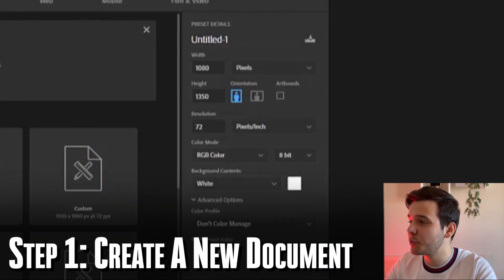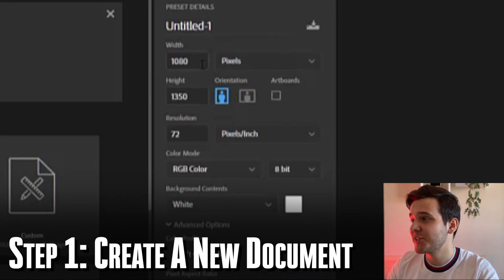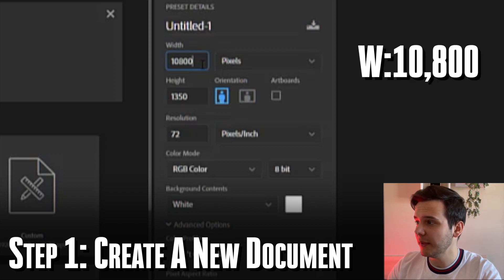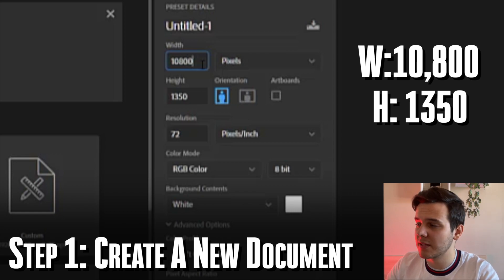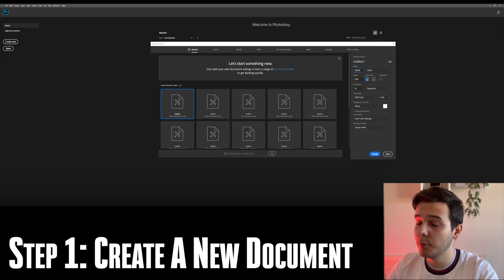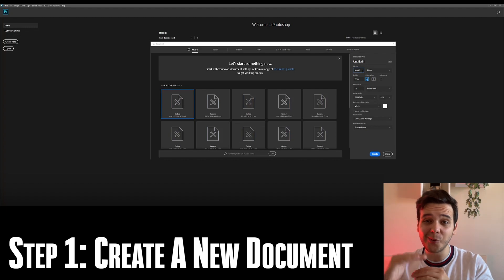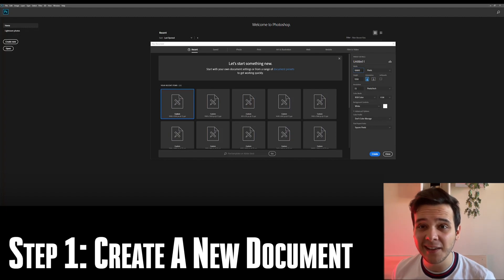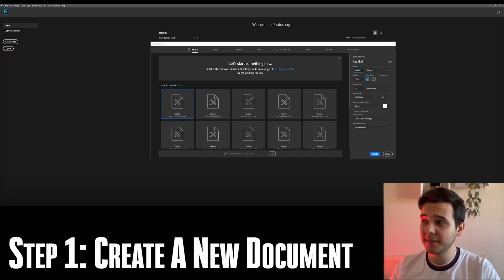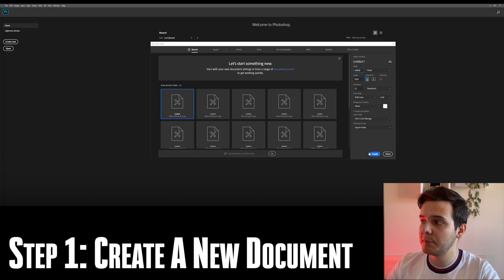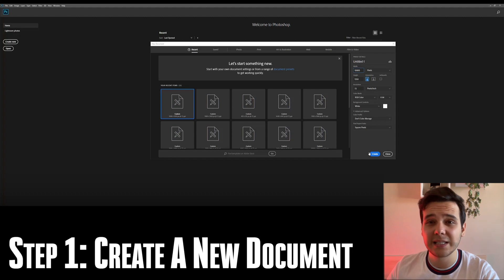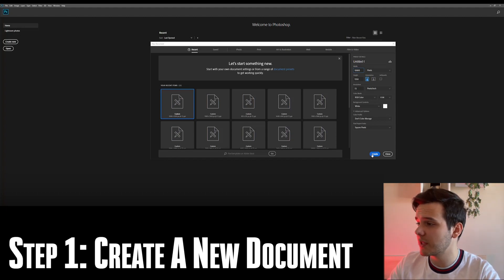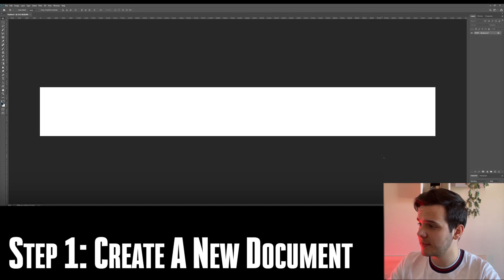For carousels, we obviously need more space. So in this case, I put the width at 10,800 and the height needs to be 1,350. That way we are making use of the most real estate we are given on the Instagram feed. So once we have done that, we can actually create a document. It doesn't matter what your resolution is as Instagram is compressing those files either way. So this is all the settings that you need to be making in this menu.